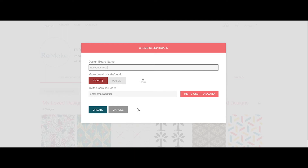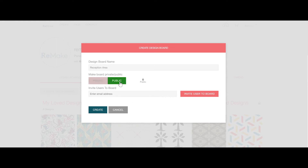Beneath the name you can choose whether you'd like to make the board private or public. A public design board is visible to all Remake users, whereas a private board can only be seen by you and specific users who you've invited.